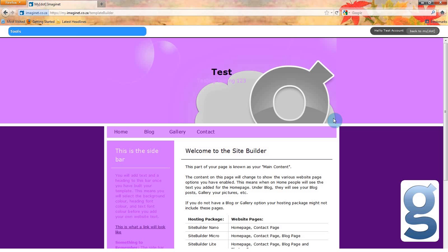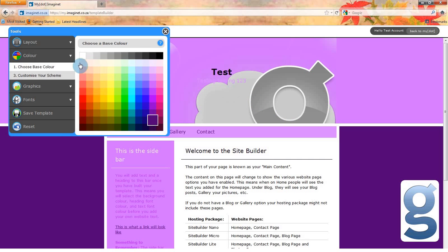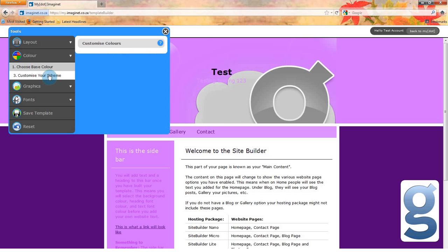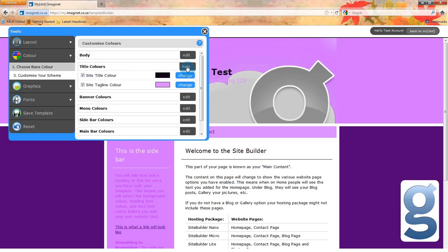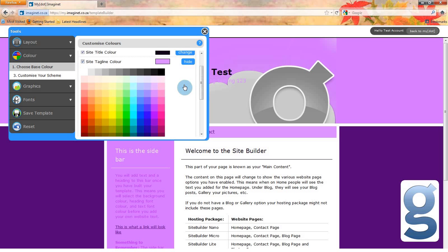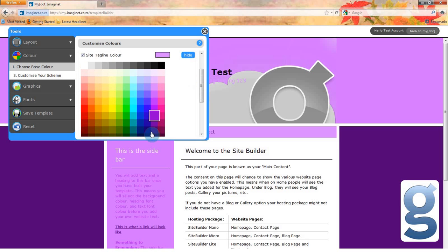If you don't like the color that it's chosen, you can customize your scheme. For example, I don't like the color that it chose for my slogan, so I will select customize your scheme, click the edit button next to title colors, and then choose a darker color for my site tagline. You can do this for each section of your website.